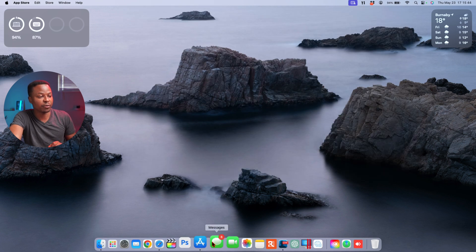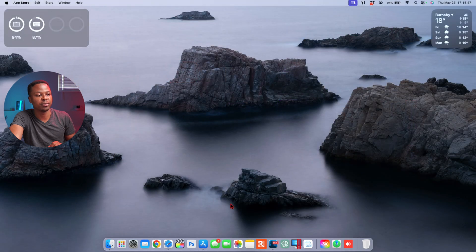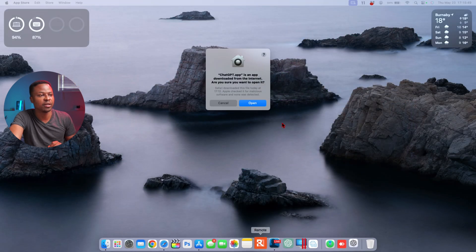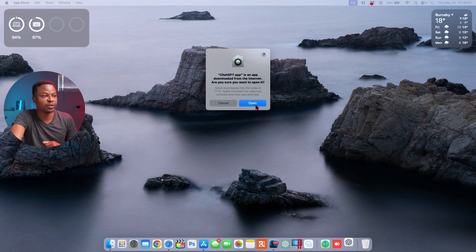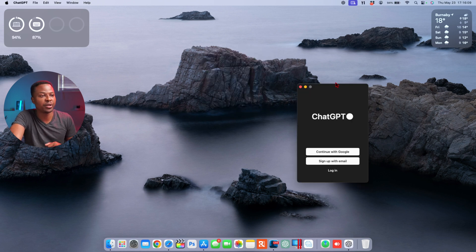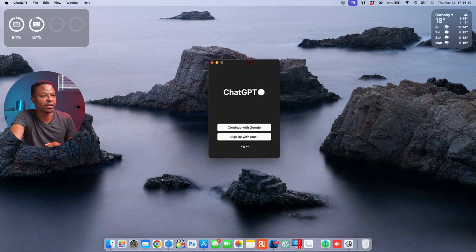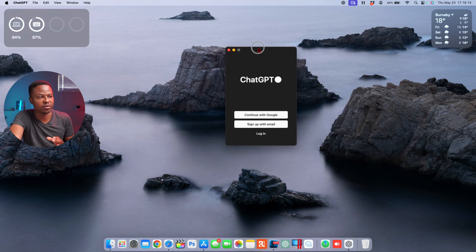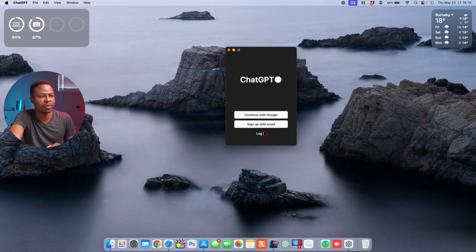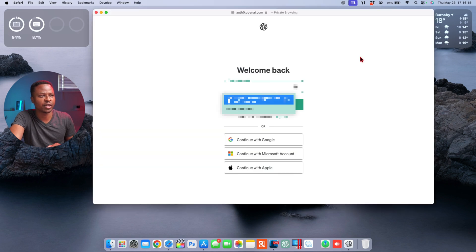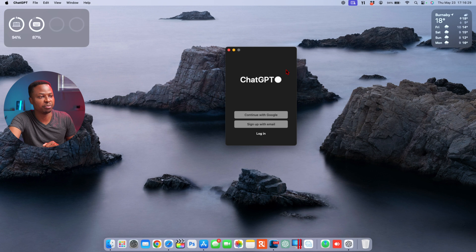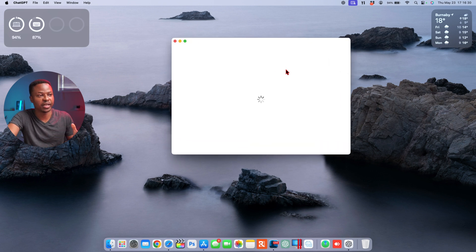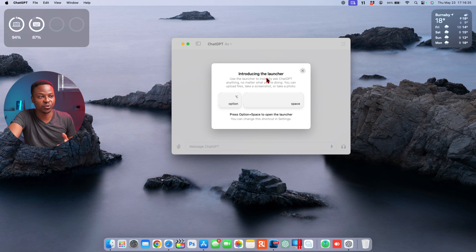So now that we've downloaded the official application for ChatGPT, let's open it up right here. Because we are opening it for the first time, we have this pop-up that it's an app downloaded from the web. Do you want to allow? Now say open. And right here you can see it's such a small window, it's almost as if it was meant for an iPhone or iPad. But now I'll just log in right here and it auto popped up the web-based version and I signed in using that. But now you can see we have introducing the launcher for ChatGPT.